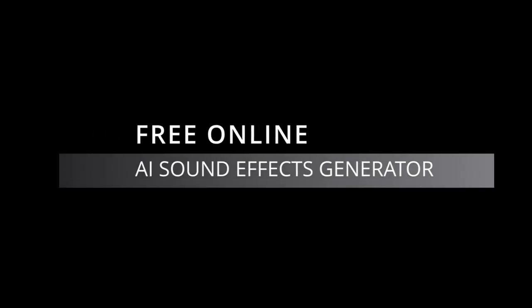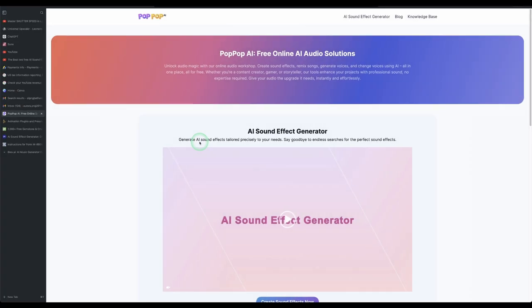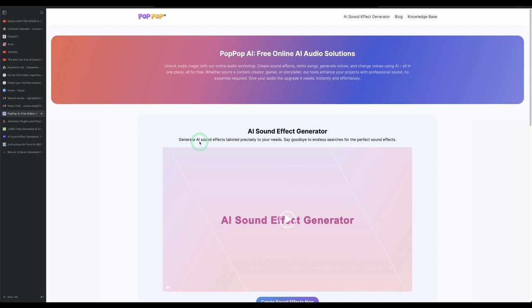In this video we're going to look at a very interesting free online AI sound effect generator. It is 100% free at this time, so make sure to go down there, click on the link and check it out. That is Pop.ai. Pop.ai is one of the best AI sound effect generators — I've tried others but they don't give me what I want. With Pop.ai, it gives me what I was looking for. Have a listen to some of this.